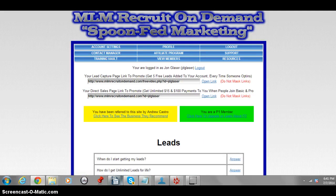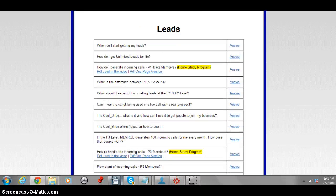One last thing I want to show you is called the Cool Bribe, found in the training vault. Basically, you're waiving the hundred-dollar fee it costs to get to Program 2. You tell someone: if you join my primary business, I'll waive the hundred-dollar fee — all you have to pay is the twenty-five-dollar admission. Now they're at level two, making hundred-dollar commissions, and they're under you getting leads to that business — helping you and helping them. It's a win-win situation.